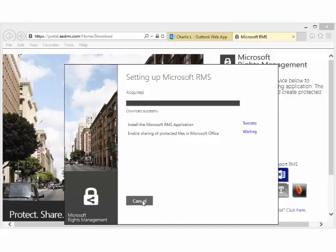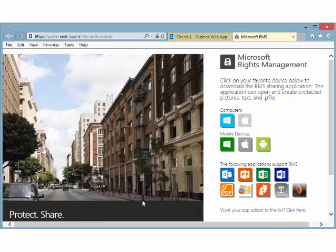Now your account is created and you are ready to start protecting and consuming protected content. When prompted to sign in to protect or read protected files, enter the email address and password that you used to create the account for RMS for Individuals.